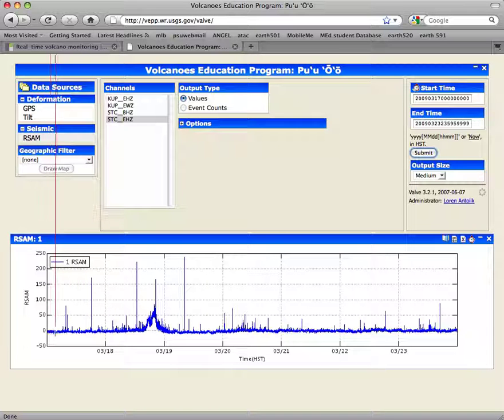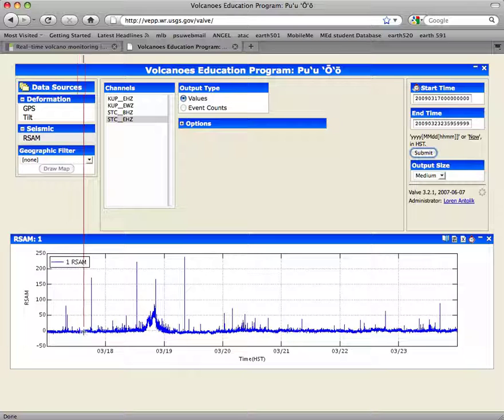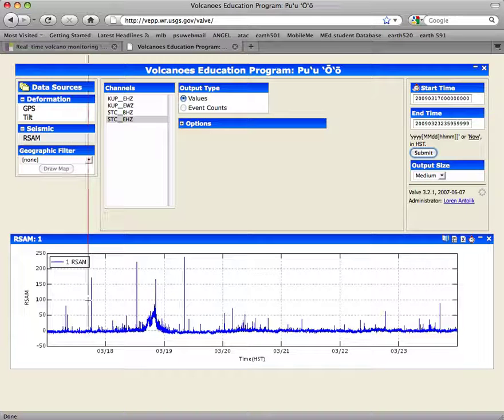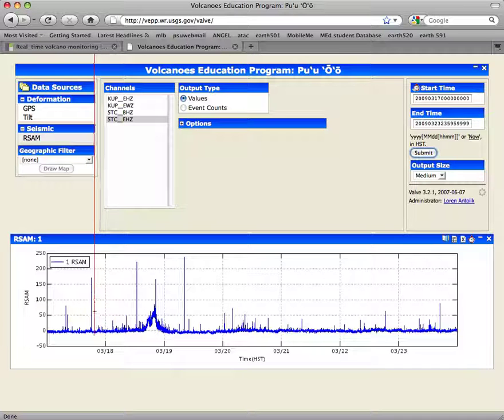The background level is basically nothing. Then there are occasional big excursions, but that could be anything—cultural noise, a sudden windstorm, or a helicopter landing nearby, things like that.